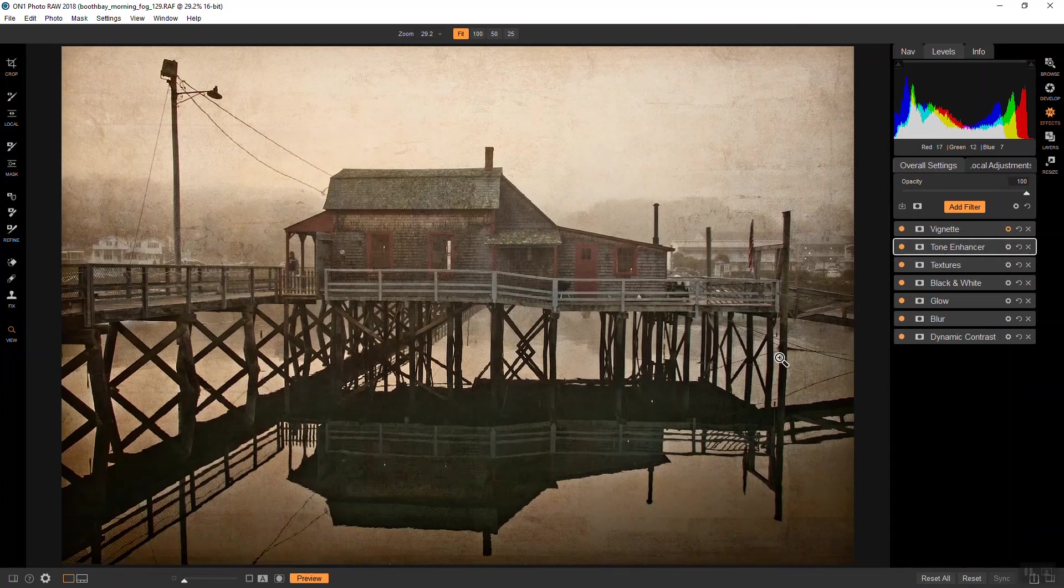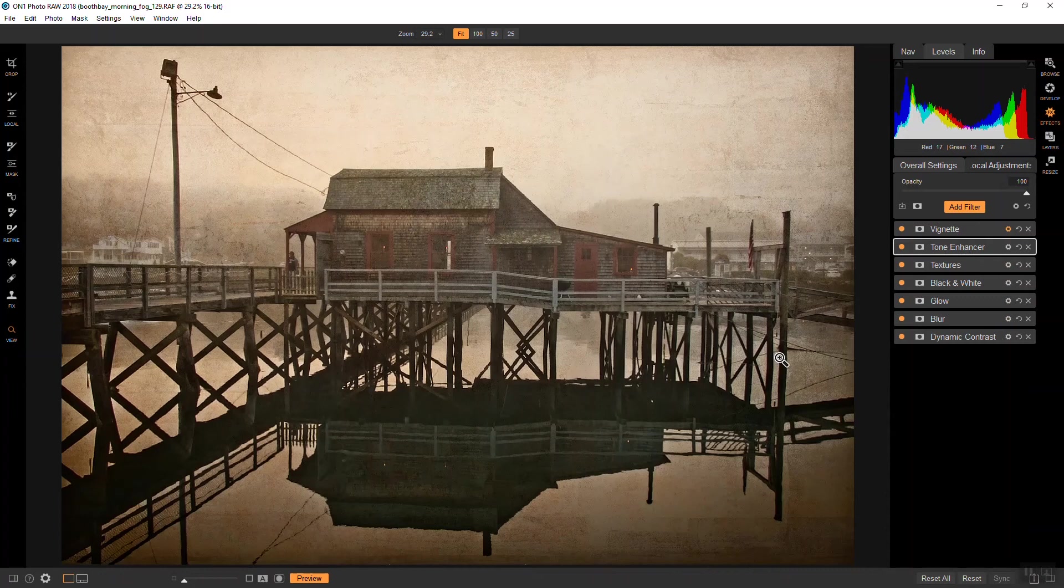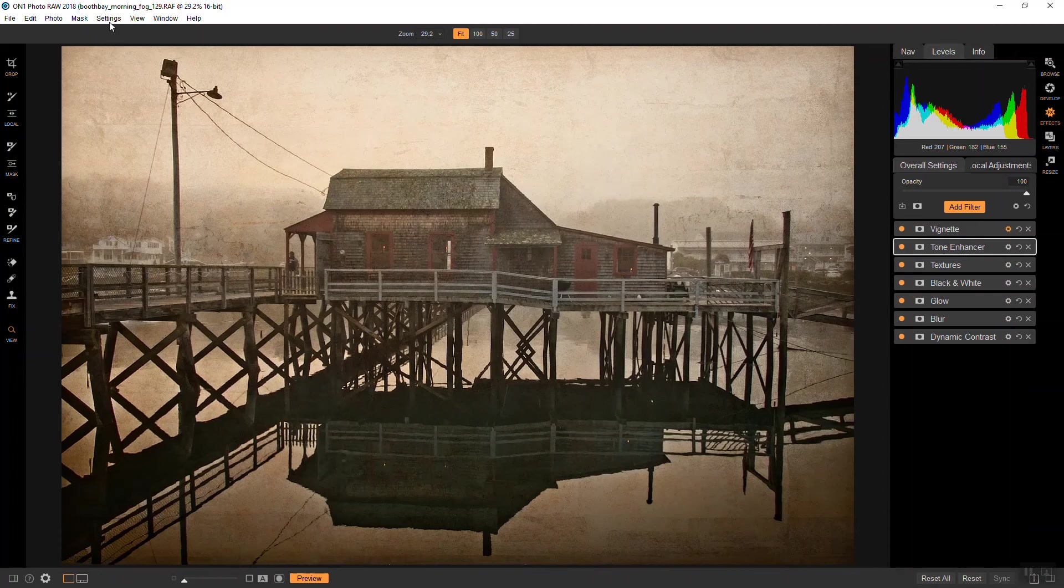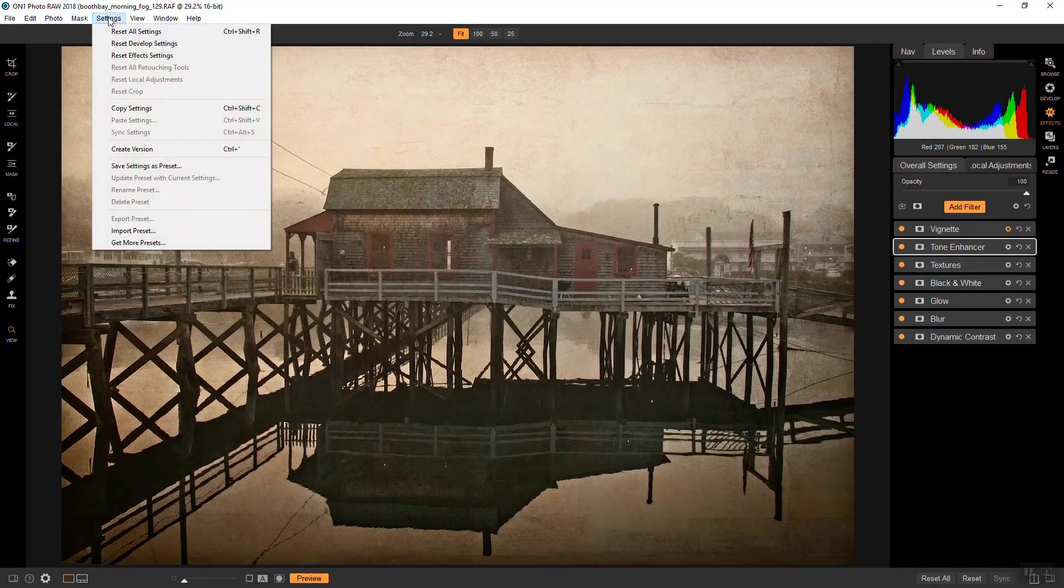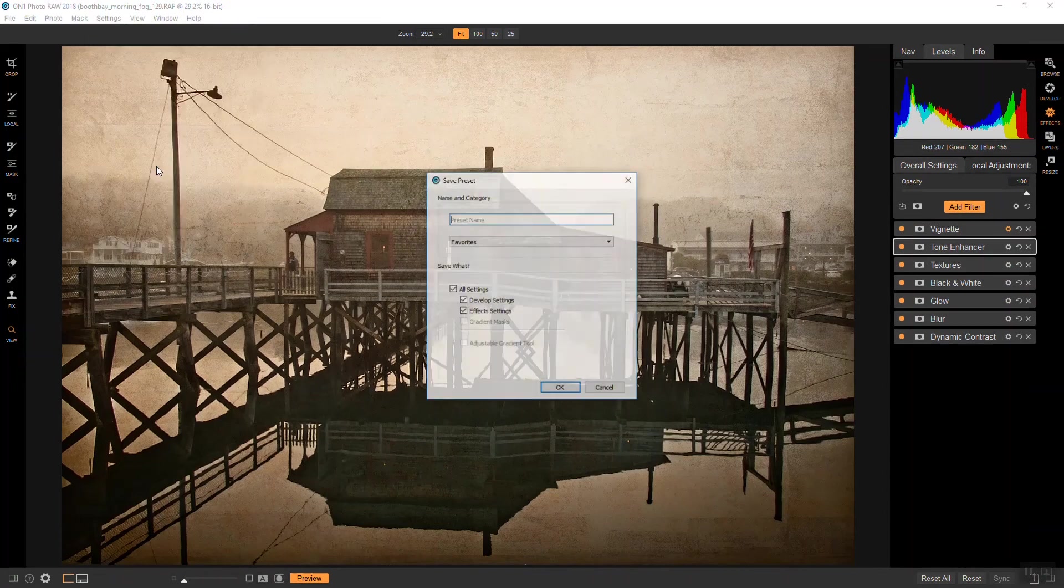So, if you decide that you're done for now, and then you come back later, or you just want to try to emulate this kind of look again, you can actually save this entire thing as a preset. So, you go up here to settings, save settings as a preset, and I'll put it in my favorites, and I'll just call this foggy morning.